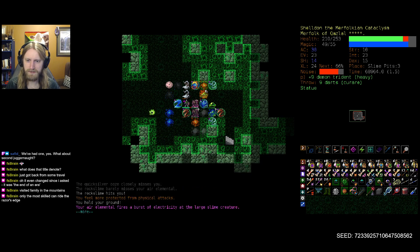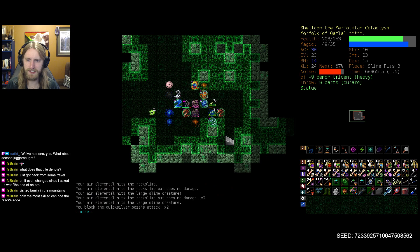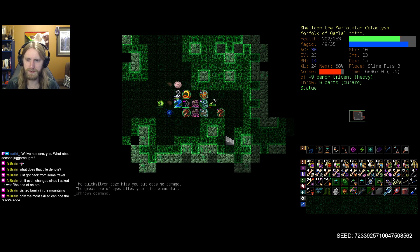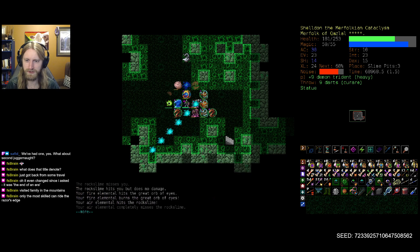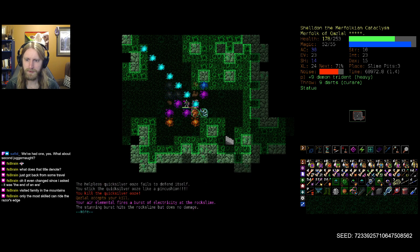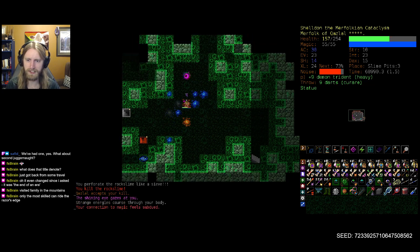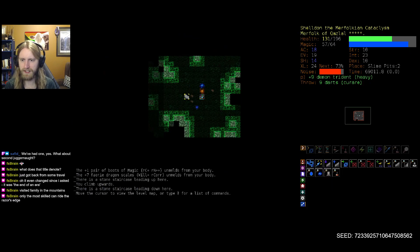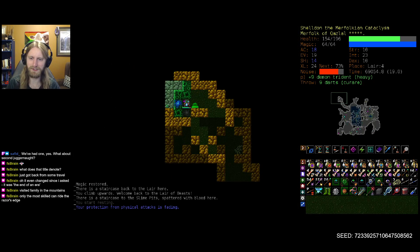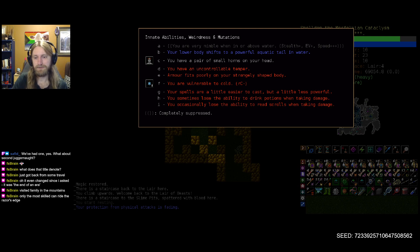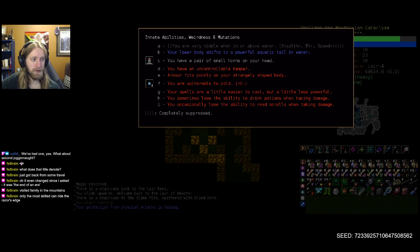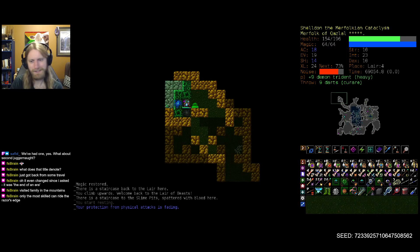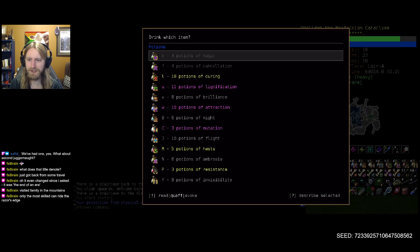Okay, we're gonna call some friends because immediately getting shoved off the stairs into the group of ooze is not the greatest way to introduce ourselves to the floor here. Fortunately with a lot of those elementals at our side, not too shabby here. We do have a whole lot of mutations being leveled our way - vulnerable to cold, even more berserkitis, oh gosh. Spells easier to cast but less powerful, actually kind of nice, wouldn't mind keeping that one. Losing the ability to read scrolls when taking damage however, not so much. We only have three mutation potions.